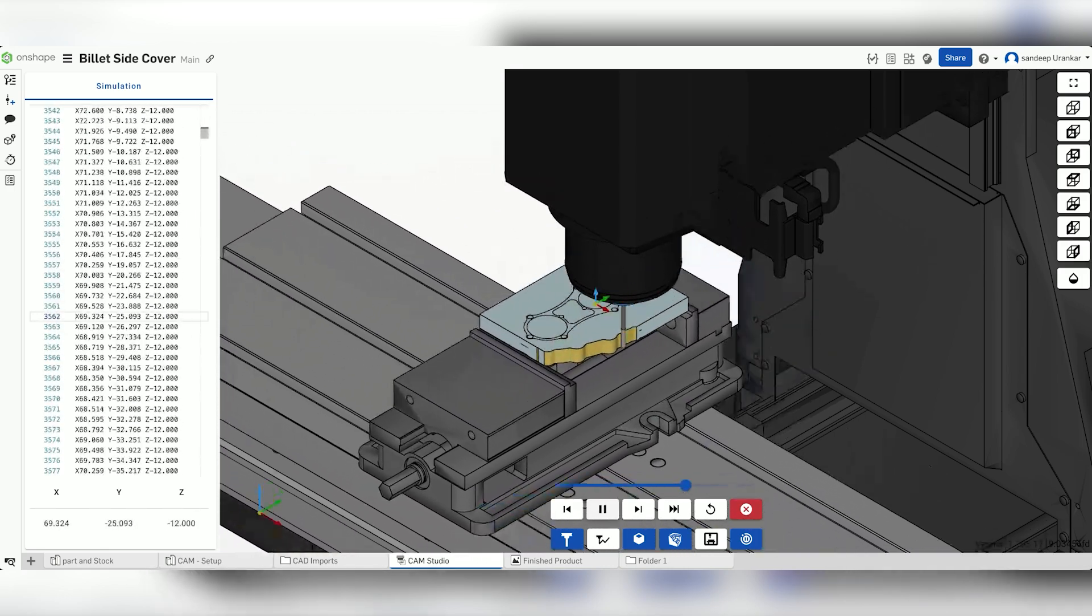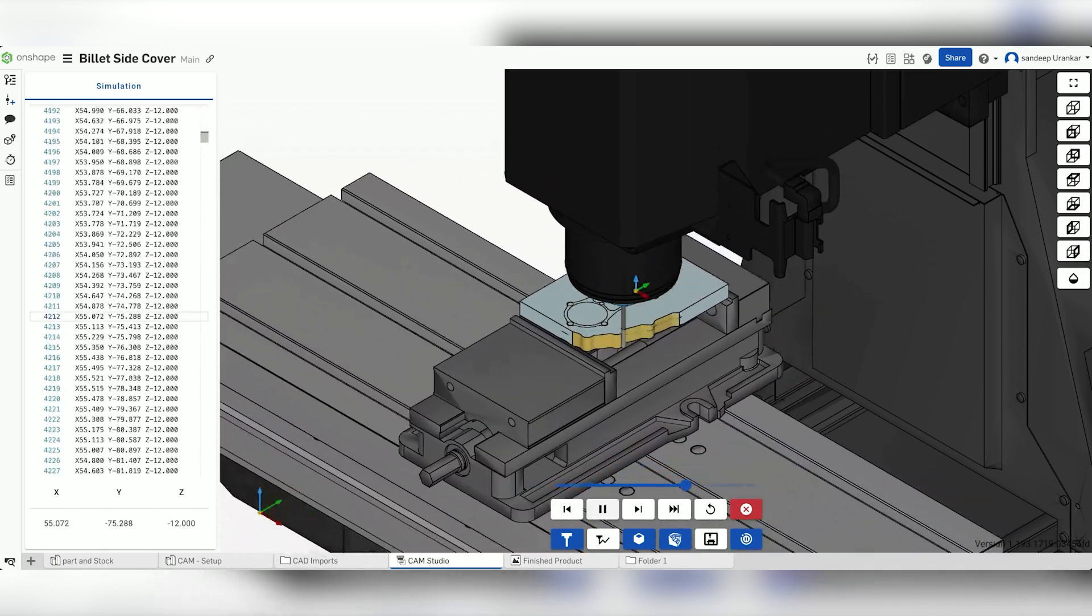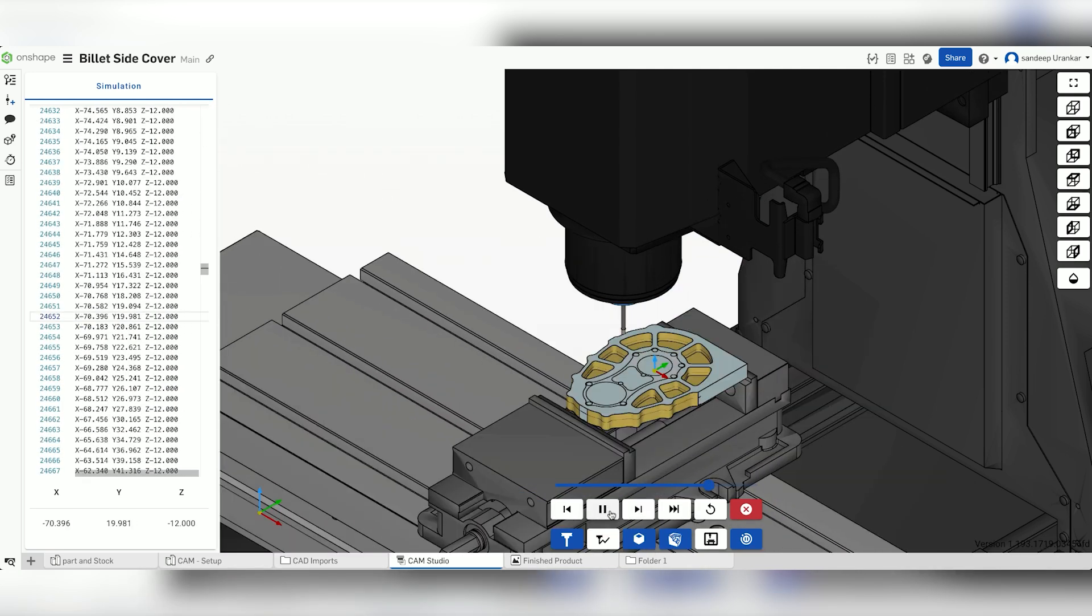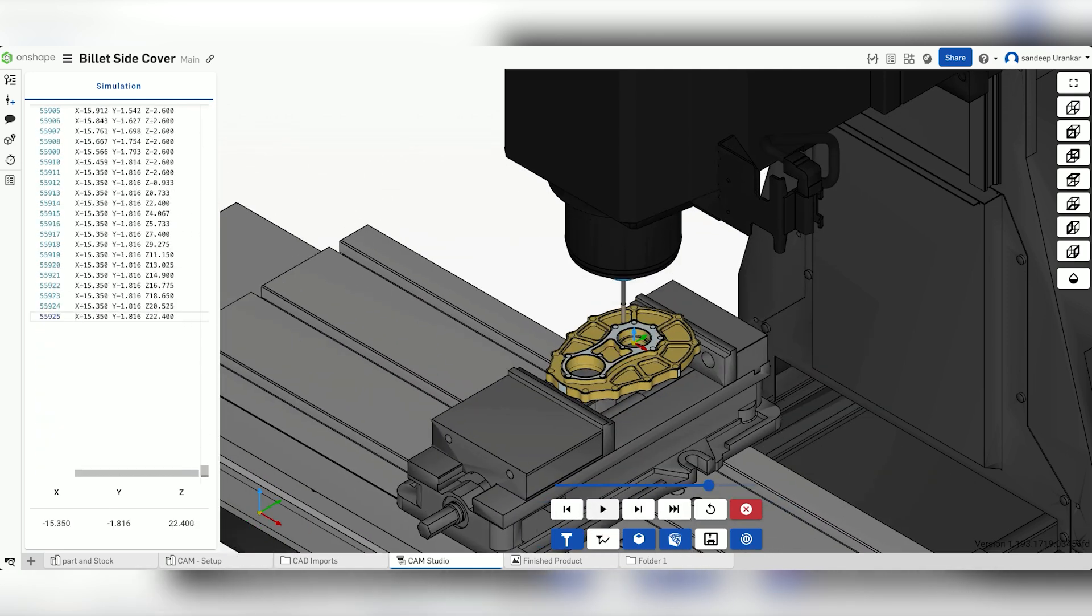In this case, the simulation run completes without any collisions, indicating that this operation would be safe to perform and would not damage any part of the machine.